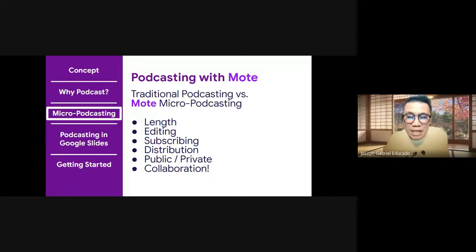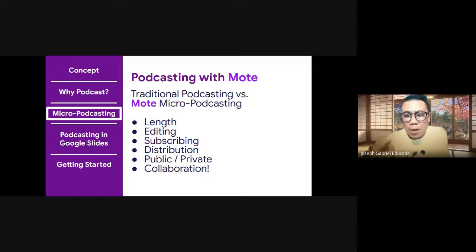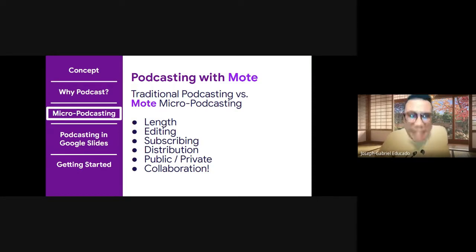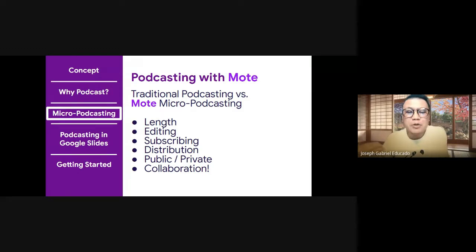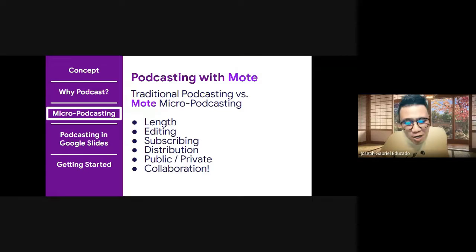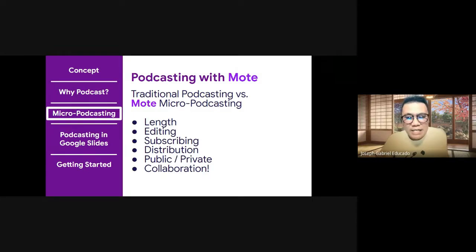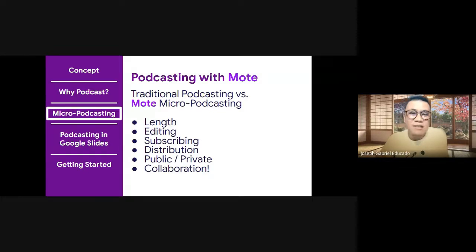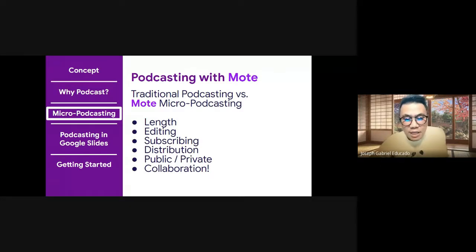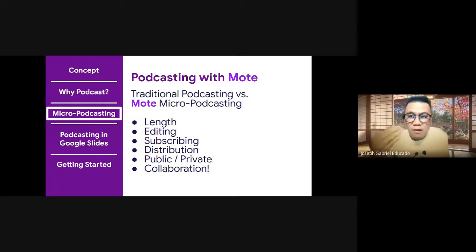And one last point here, and one of the most important, is that this environment, micro podcasting in Google Slides, allows for collaboration. So multiple students in one group can be in the same environment at once. One classmate can record an audio snippet and the other could also record. And they can go in sequence in order to build the process of the show or that of an episode.